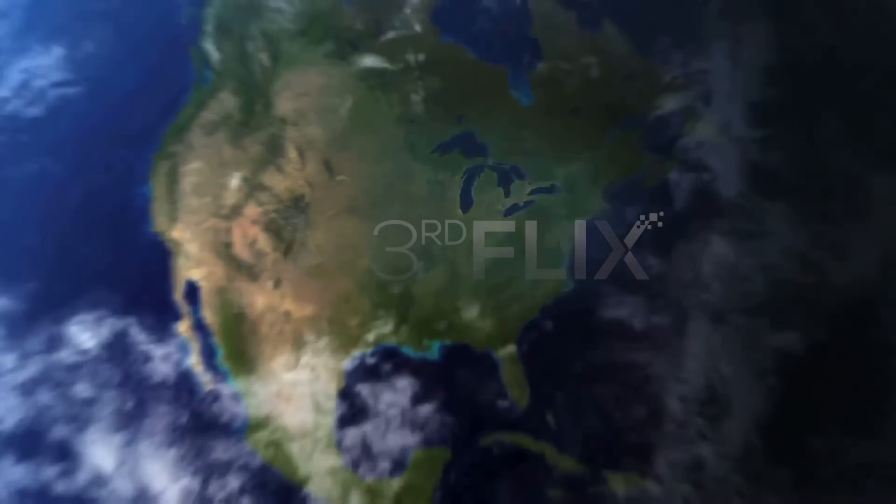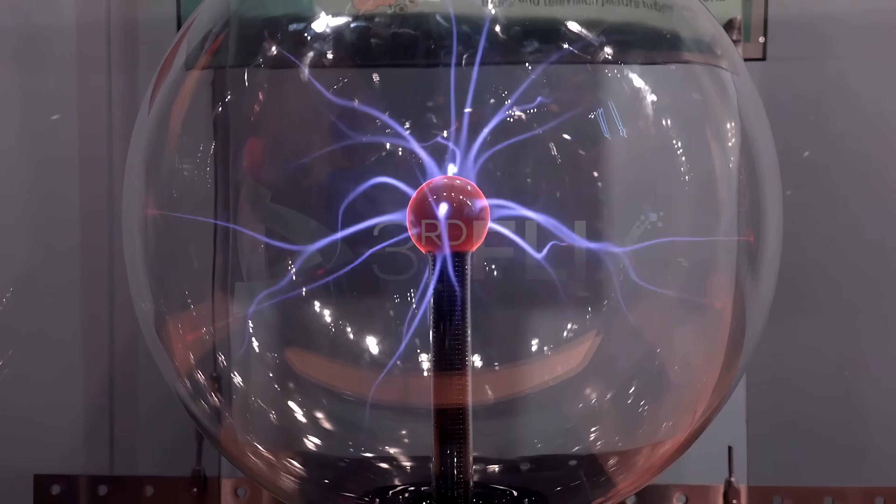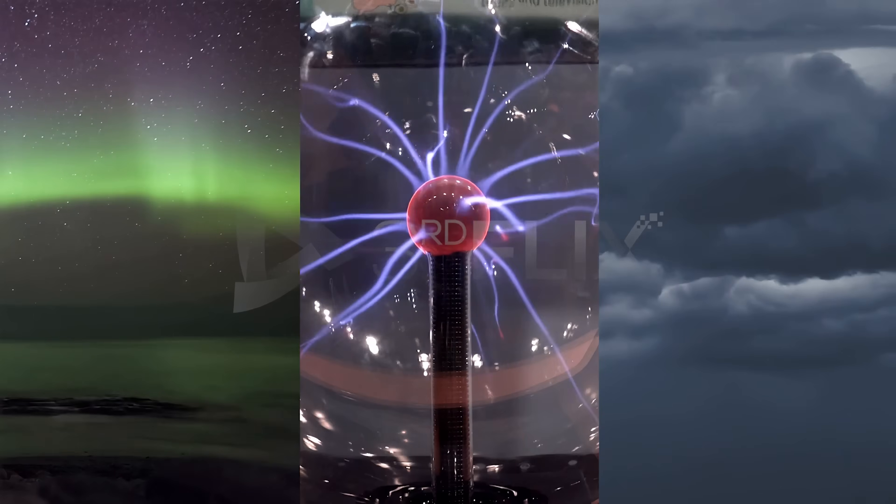On Earth, plasma occurs naturally in flames, lightning, and auroras.